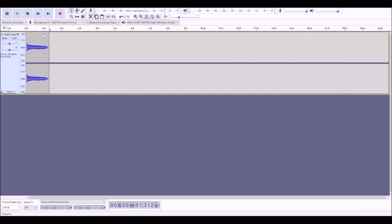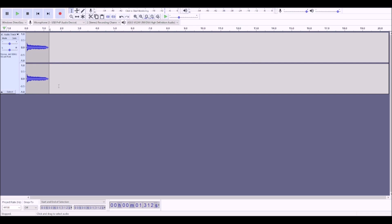Then you just need to export as an OGG into the folder you made earlier in your project. Sounds, voice, name of your voice, and then name it the name of the letter, and there we go. We have our first sound.